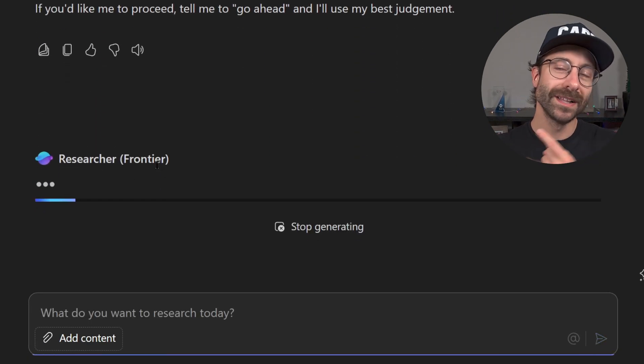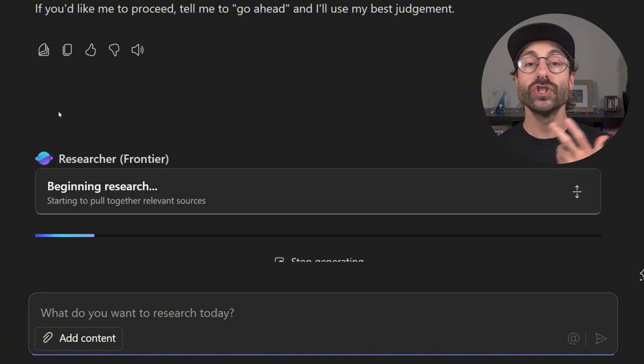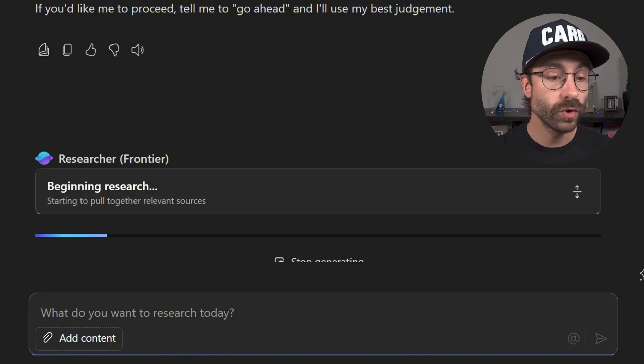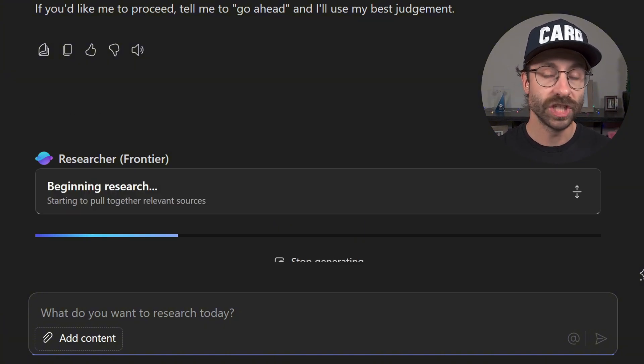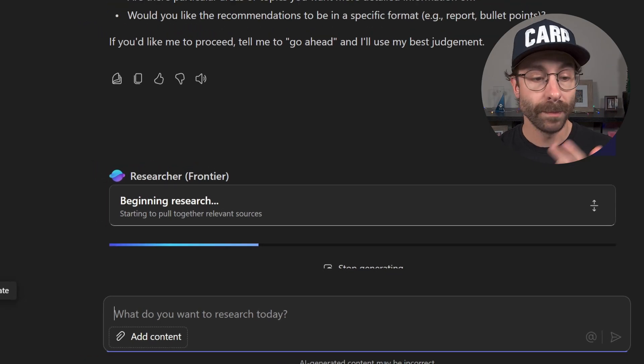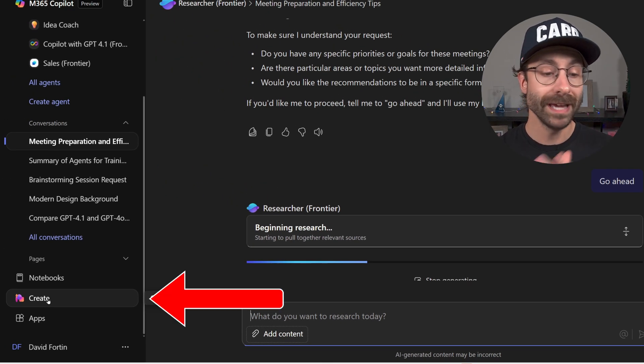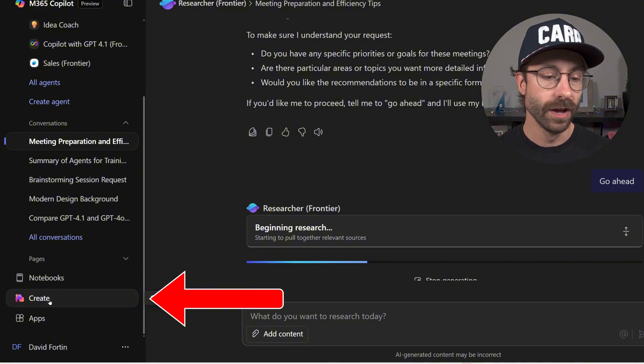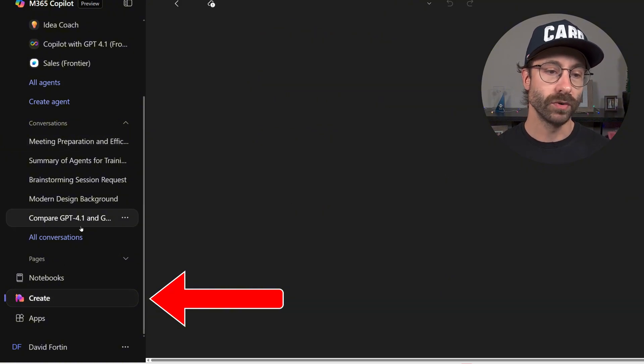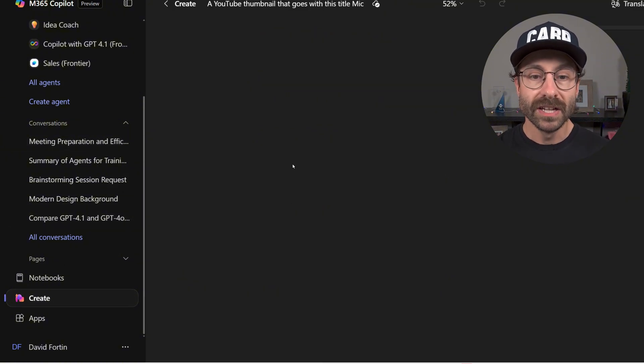And while it is loading, and I will get back to this a little bit later, I will show you the brand new Copilot Create, which is legit the best tool I've ever seen to make some images, and I'm not even kidding. We'll come back to the researcher a little bit later.